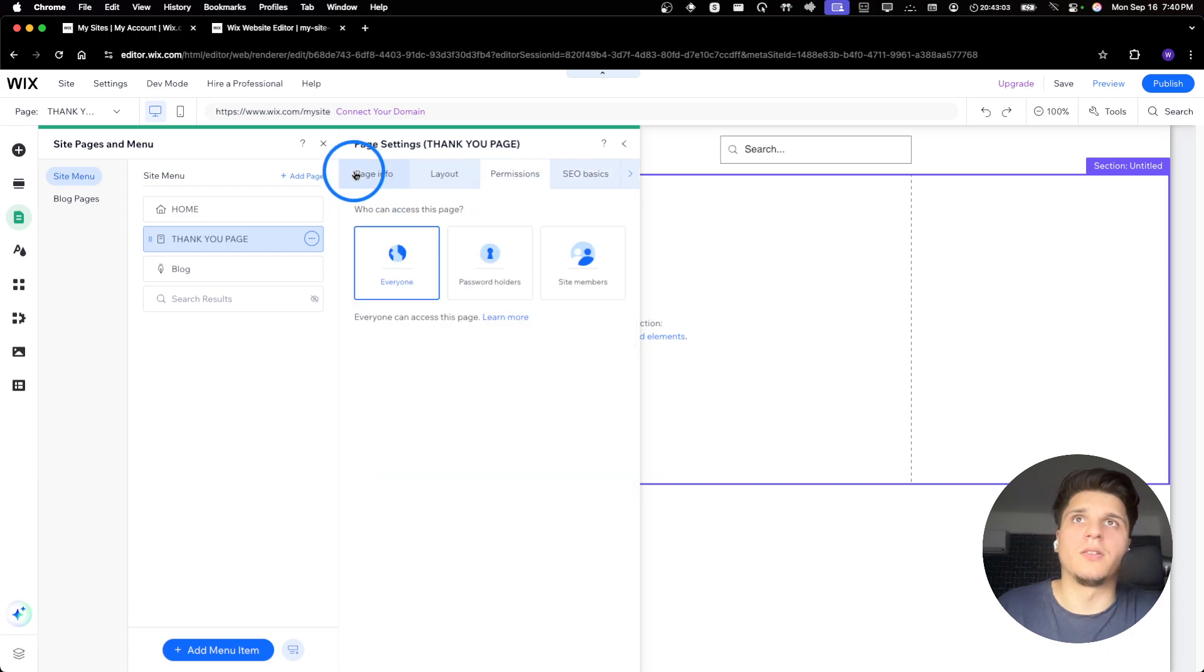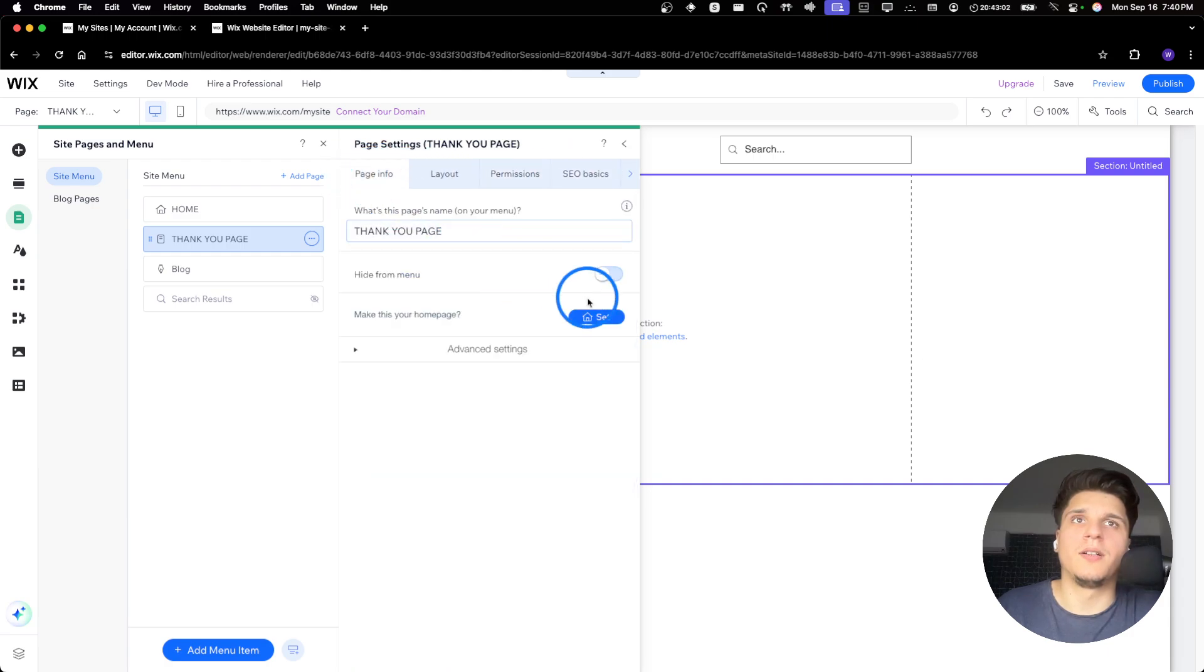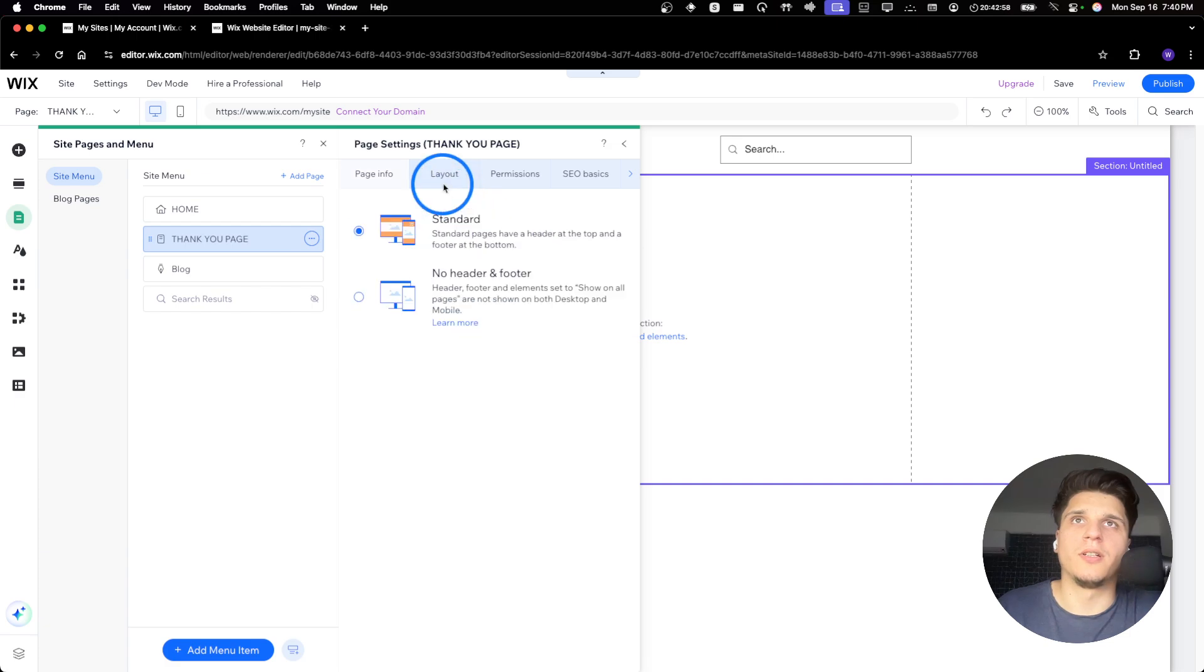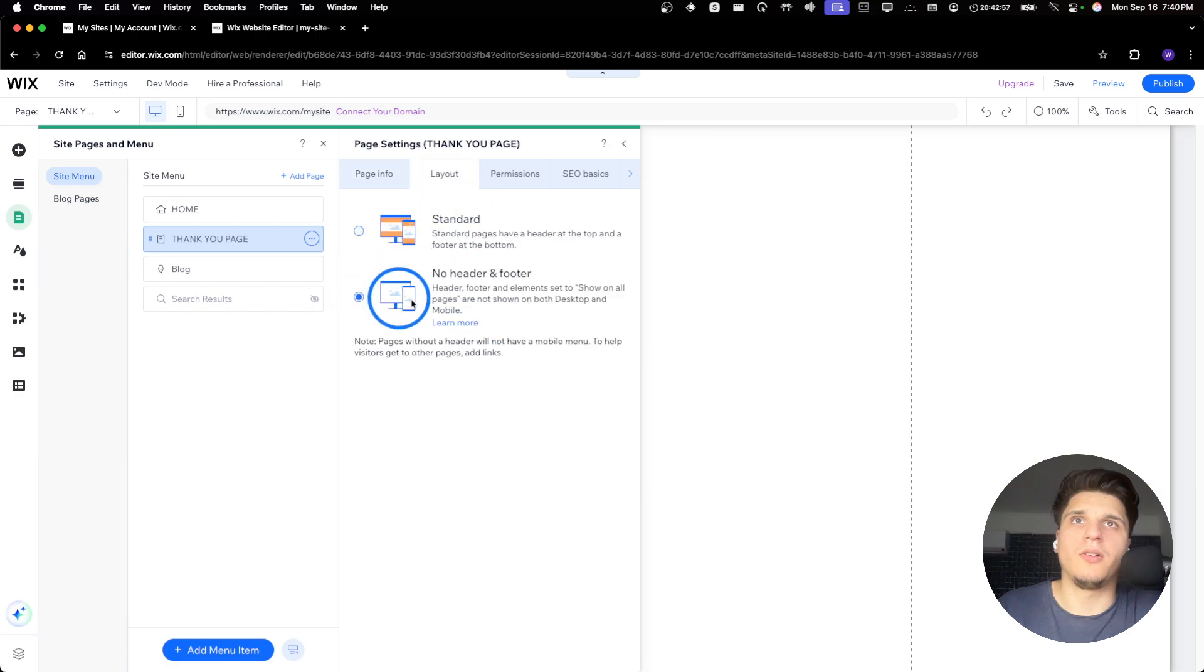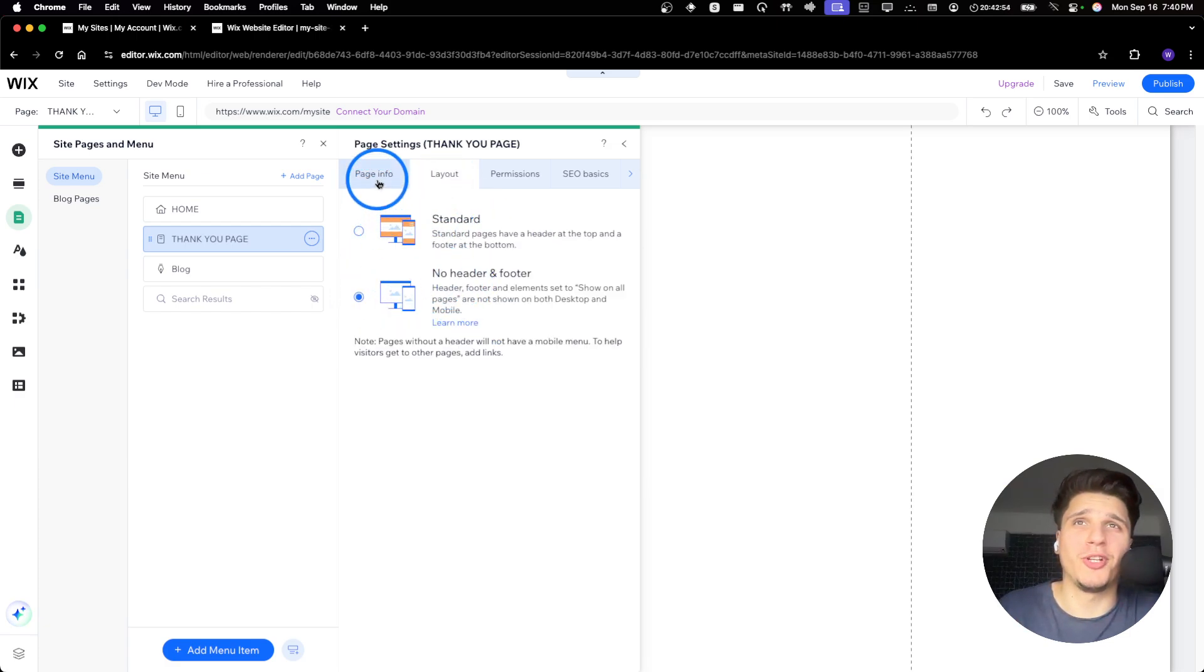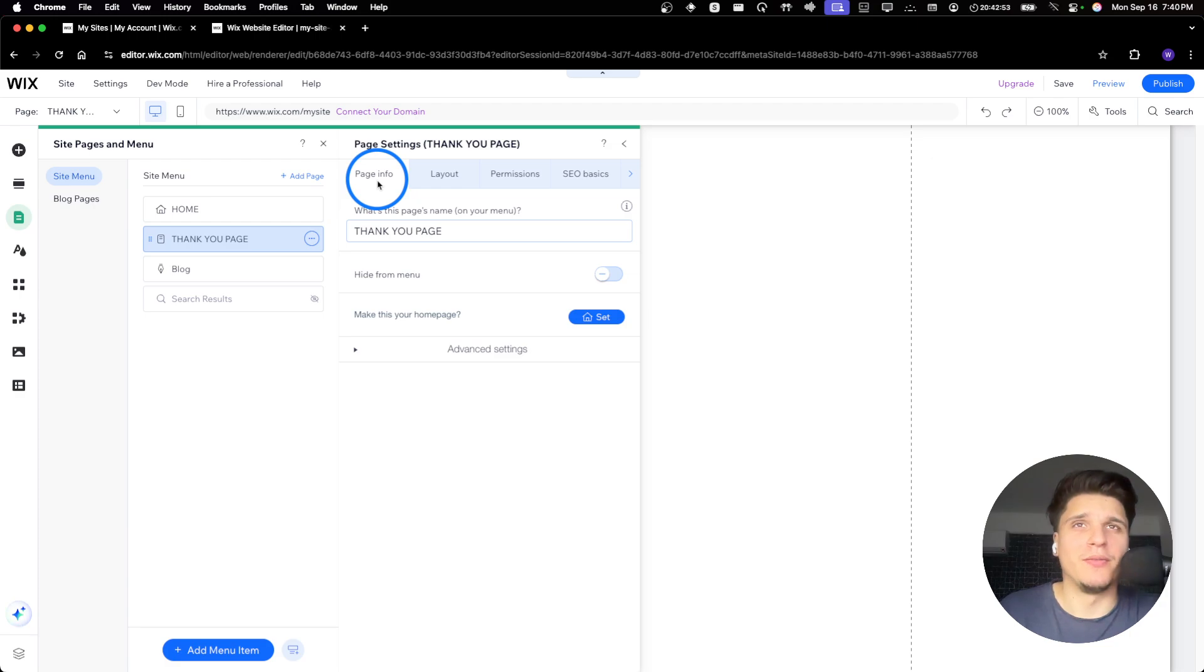And then I'll go back here and I'll hide, not this one, I'll change to no header, no footer. Very cool, very important.